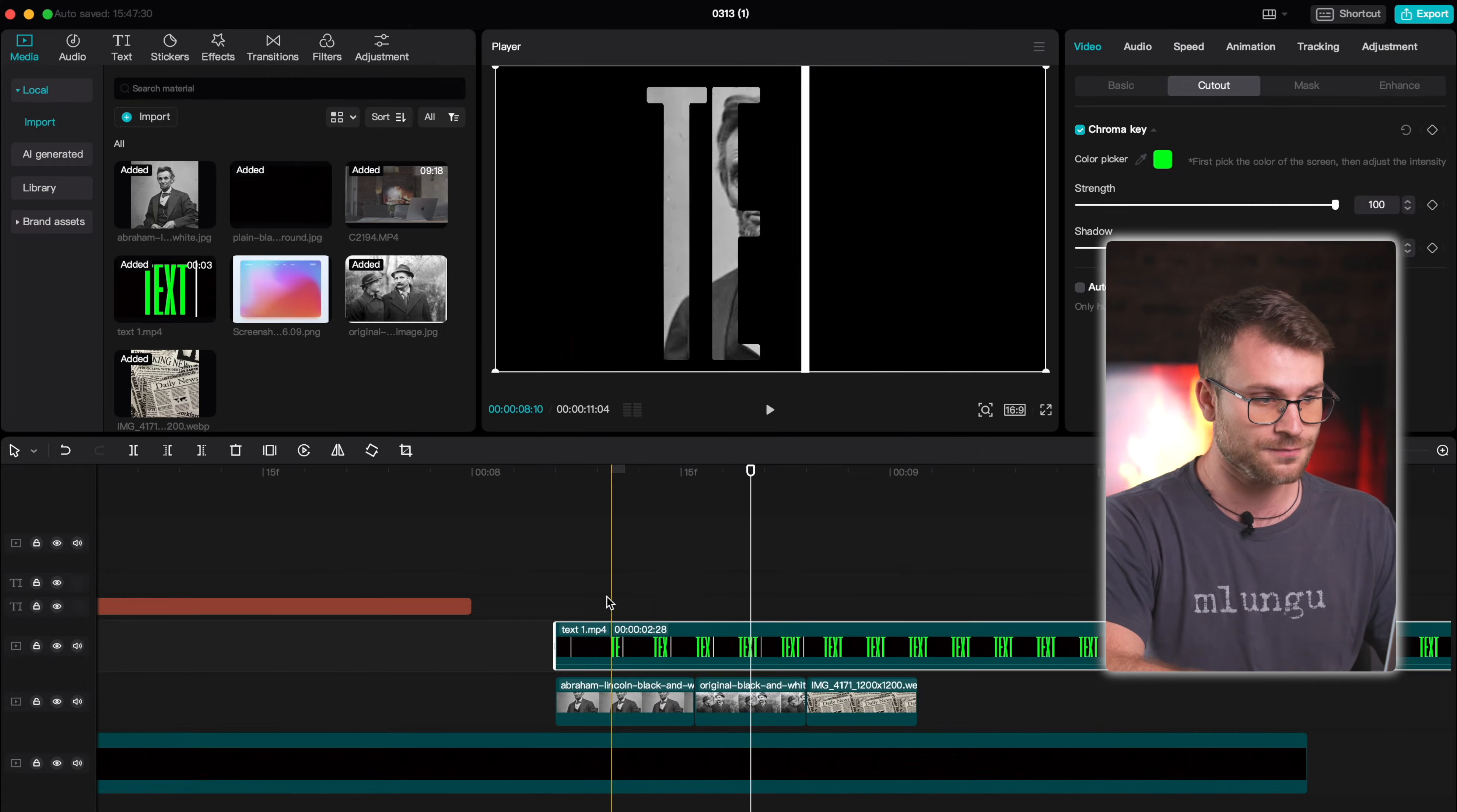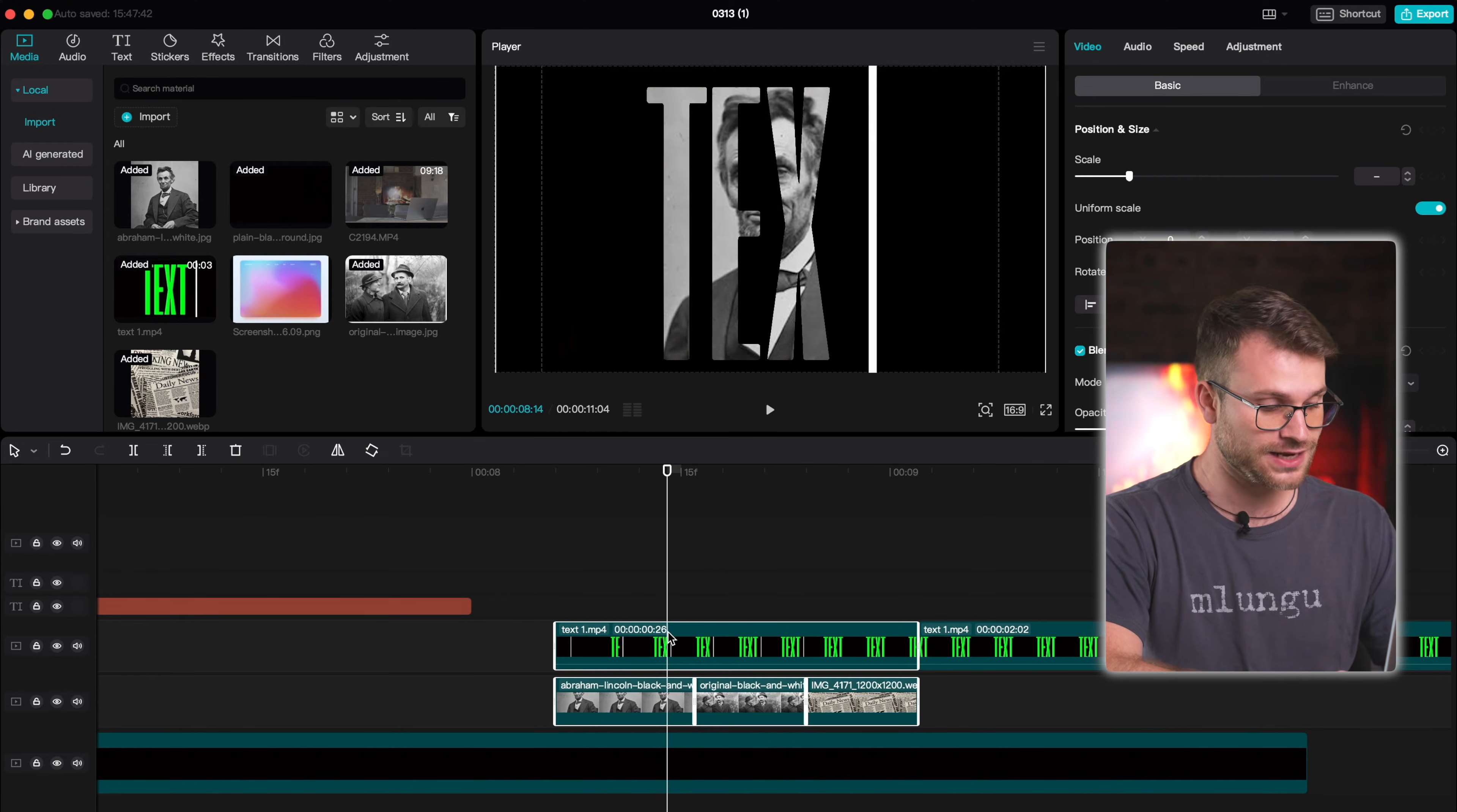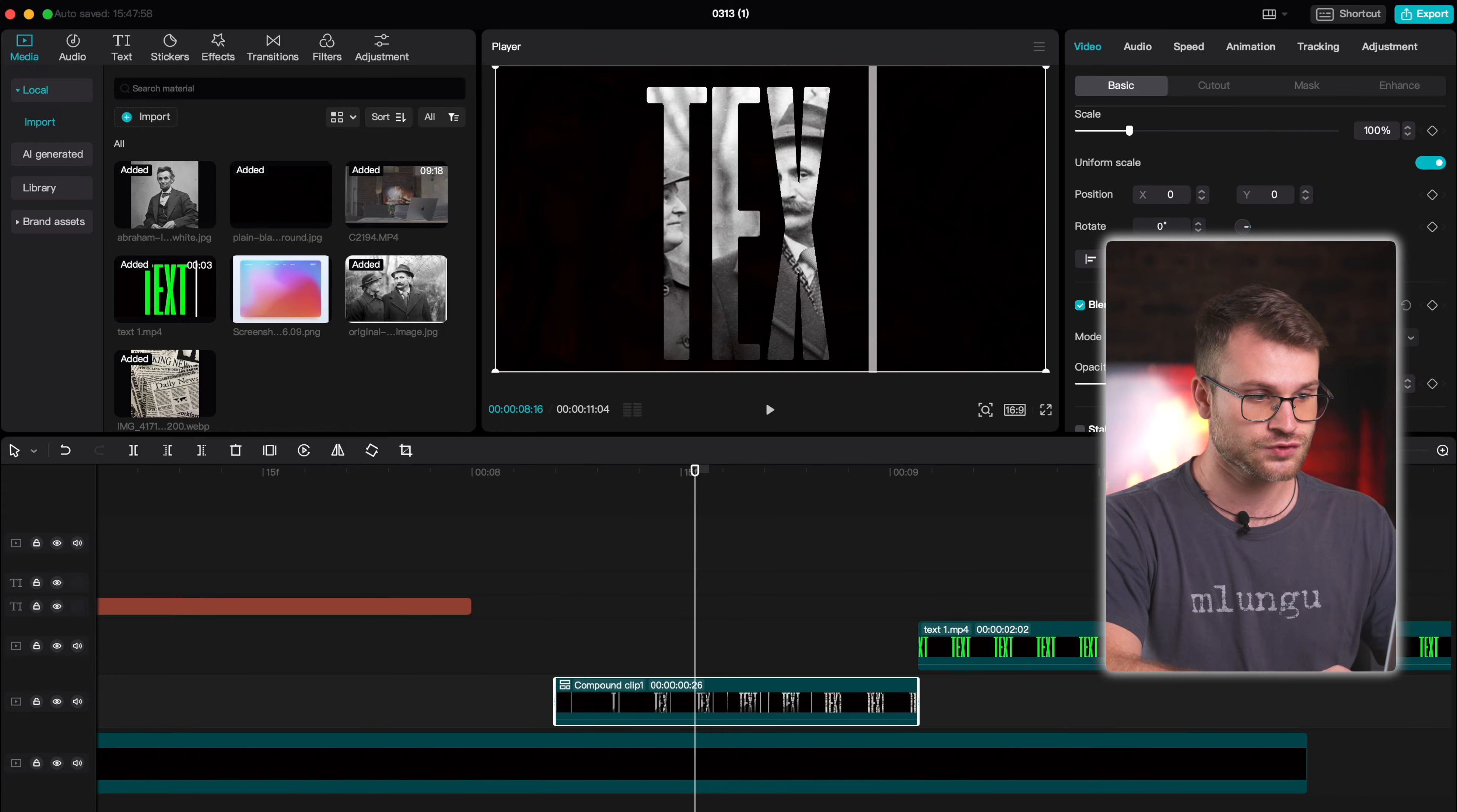There we go, now you can see our different images are behind the text but this doesn't remove the issue of having that black border around our text. What I'm going to do is select our background and our text, right click and say create compound clip, click on that layer and change the blend mode to screen.